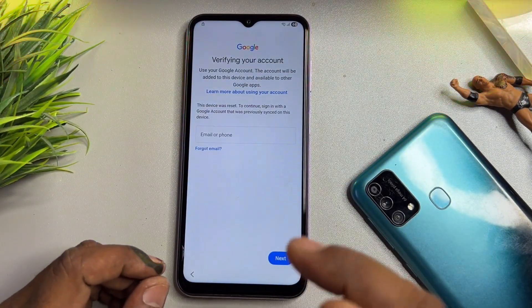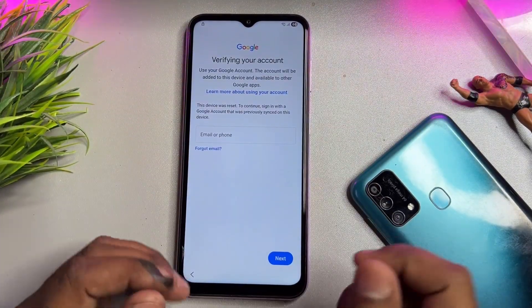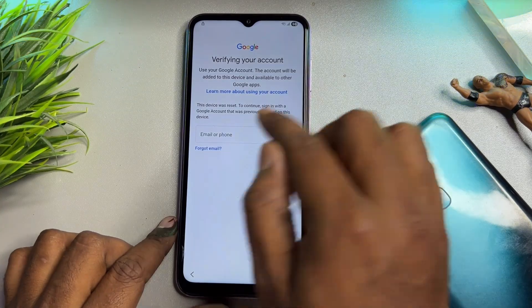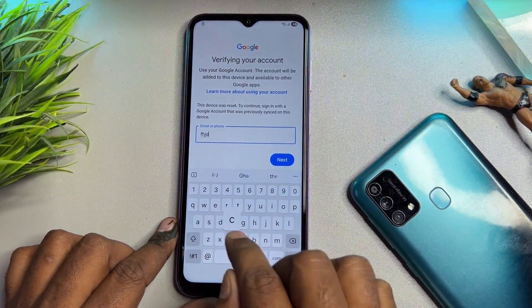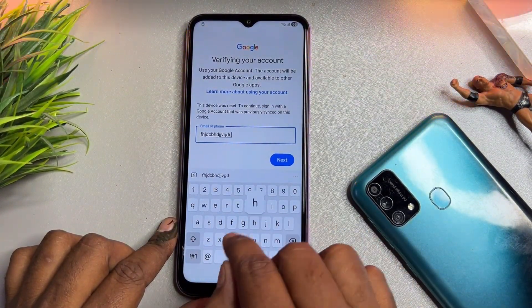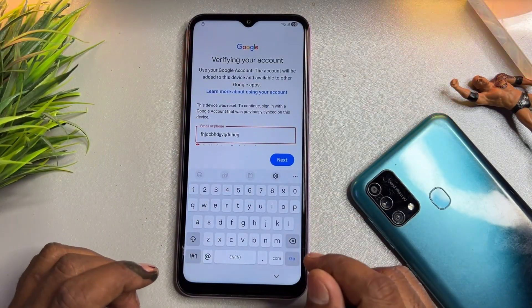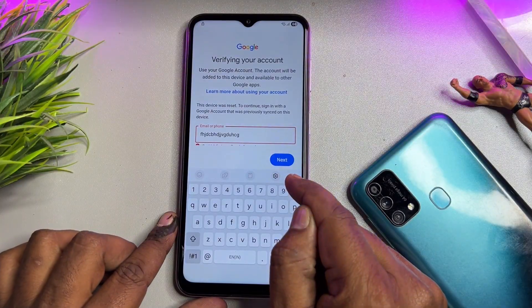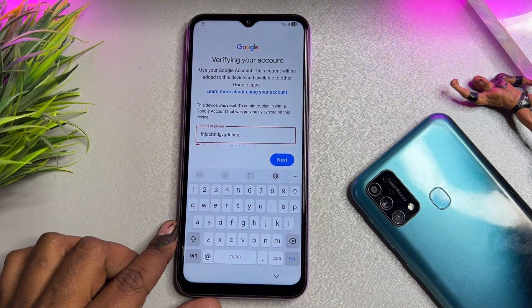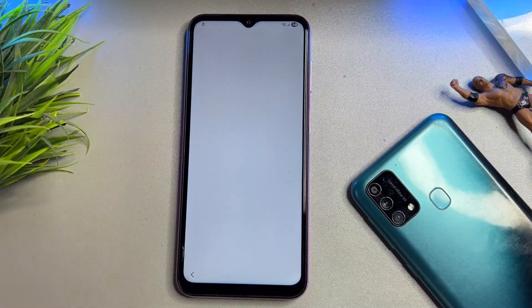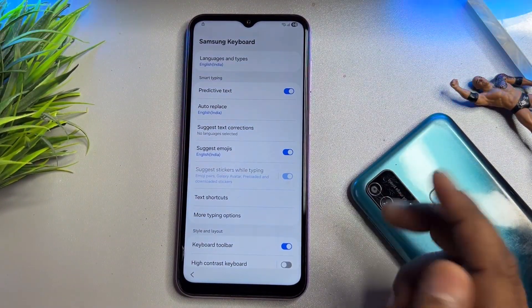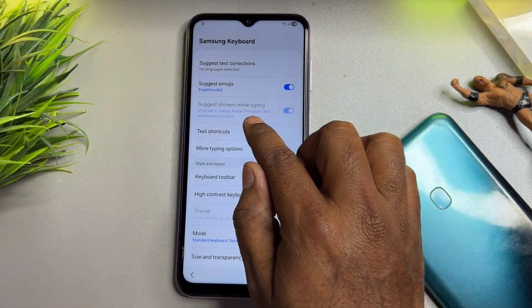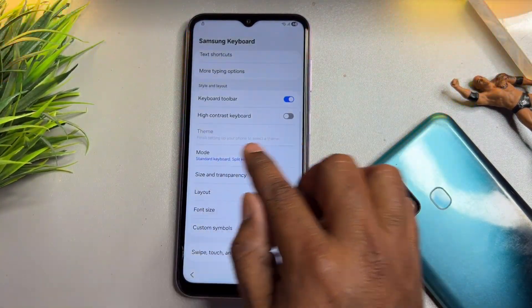Let's start the video. You can see here I'm going to enter my Gmail account credentials but I've forgotten them, so we cannot go further. For that, you can see here there is a small settings icon on the page, so you have to click this. After that, this page comes on your mobile screen, and you have to scroll down where you can see lots of options.